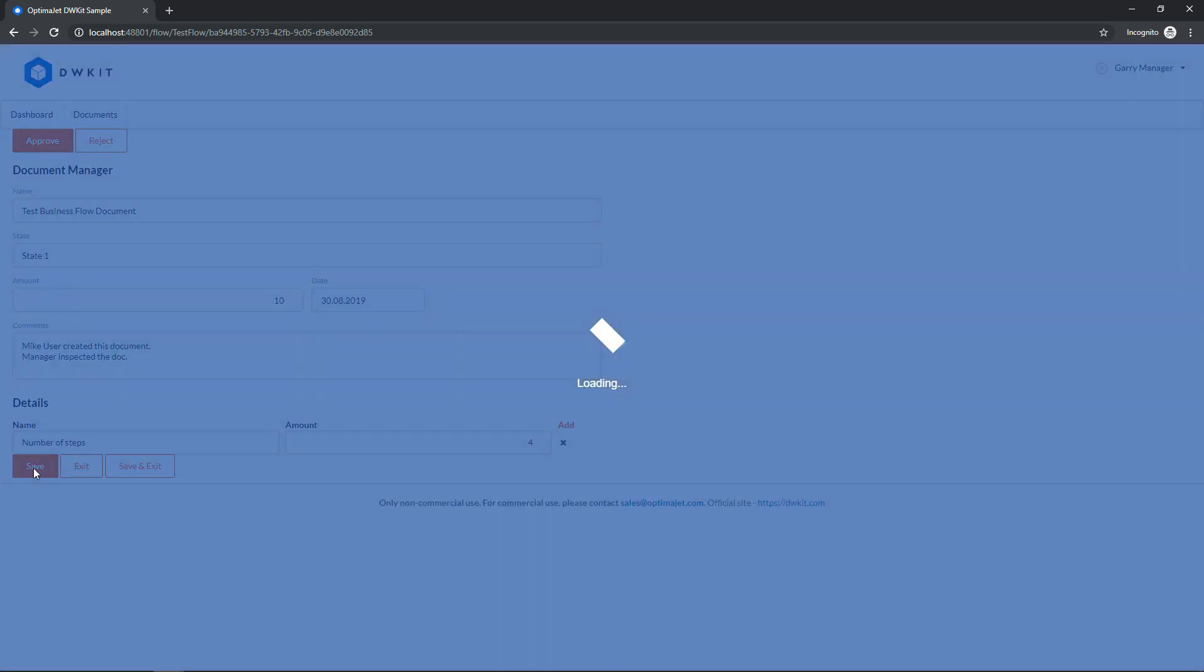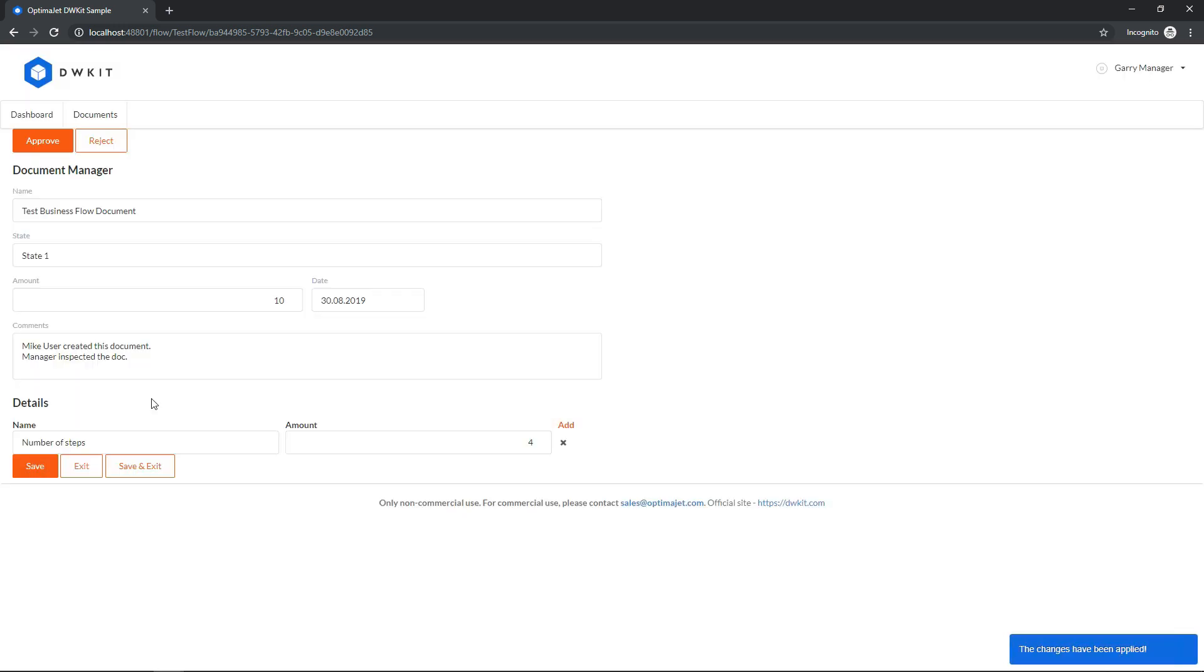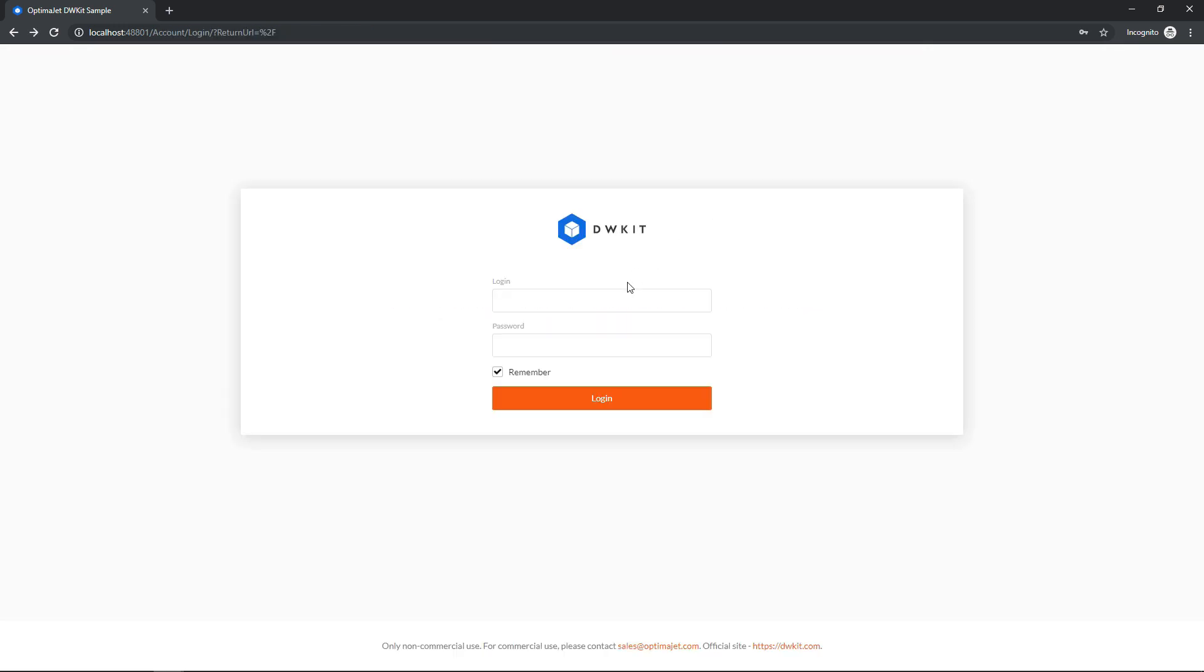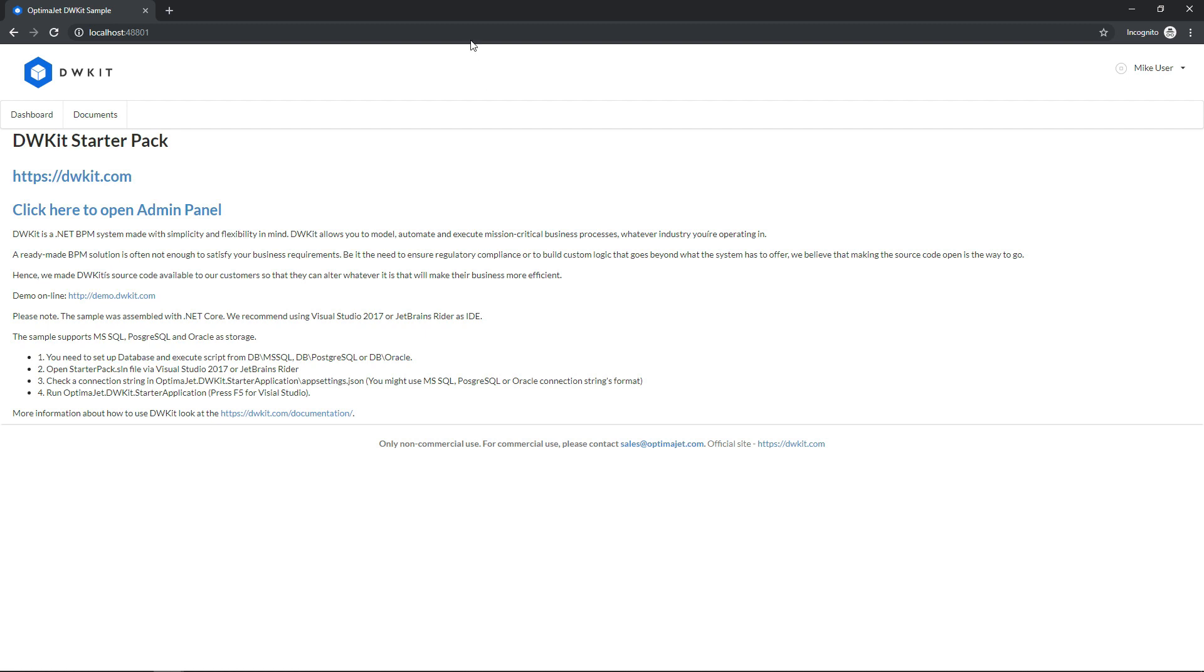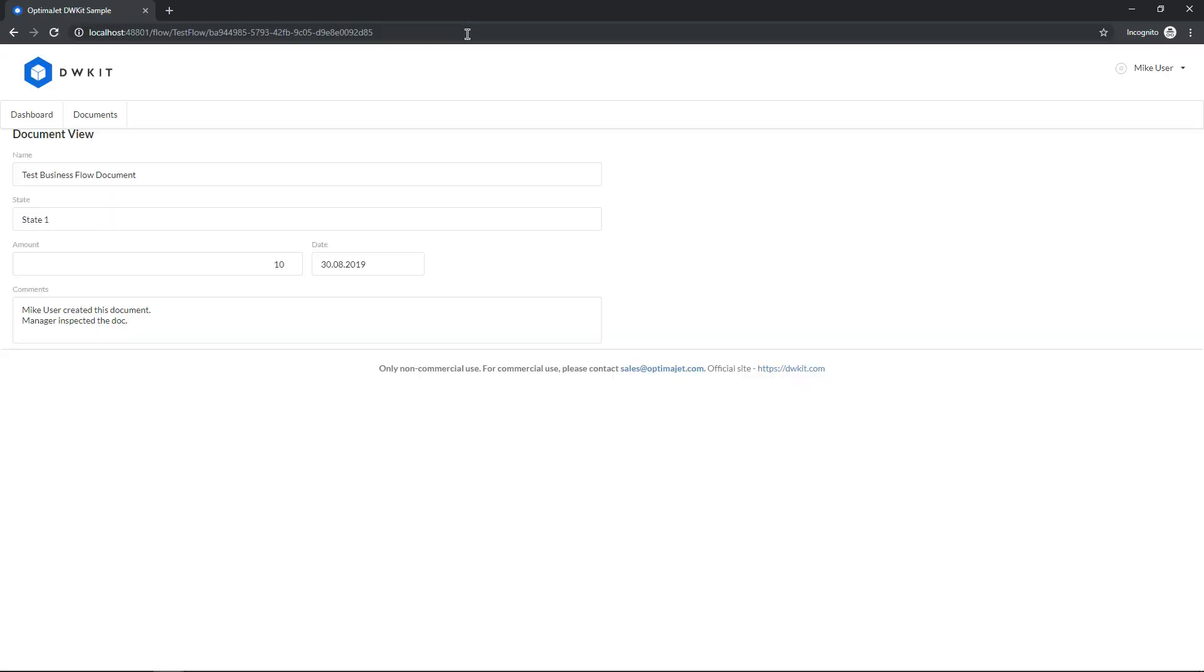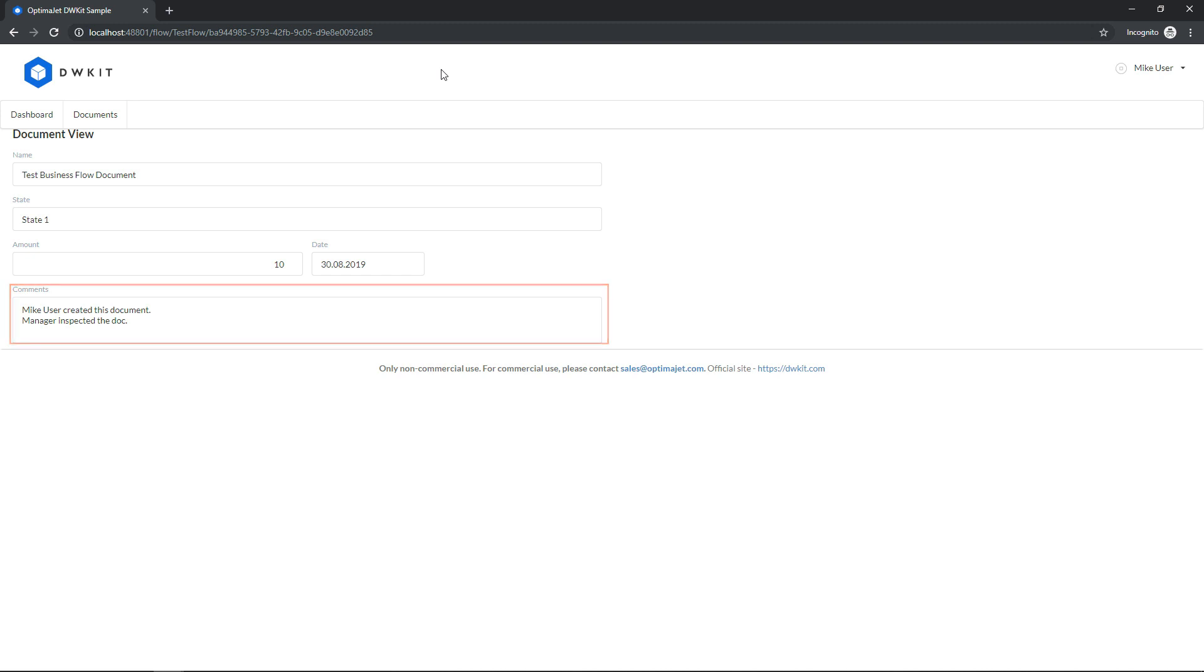A regular user will see these changes, but won't be able to interfere. If we switch back to the user window and refresh the form, we can see that the comment has been added, but we can't change this field from this window because the document underscore view form is read-only.